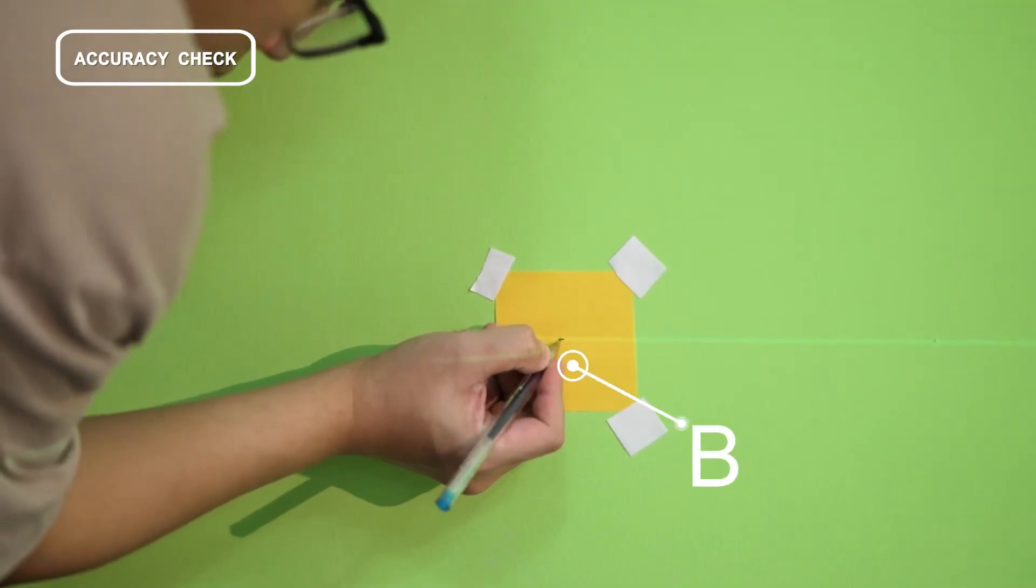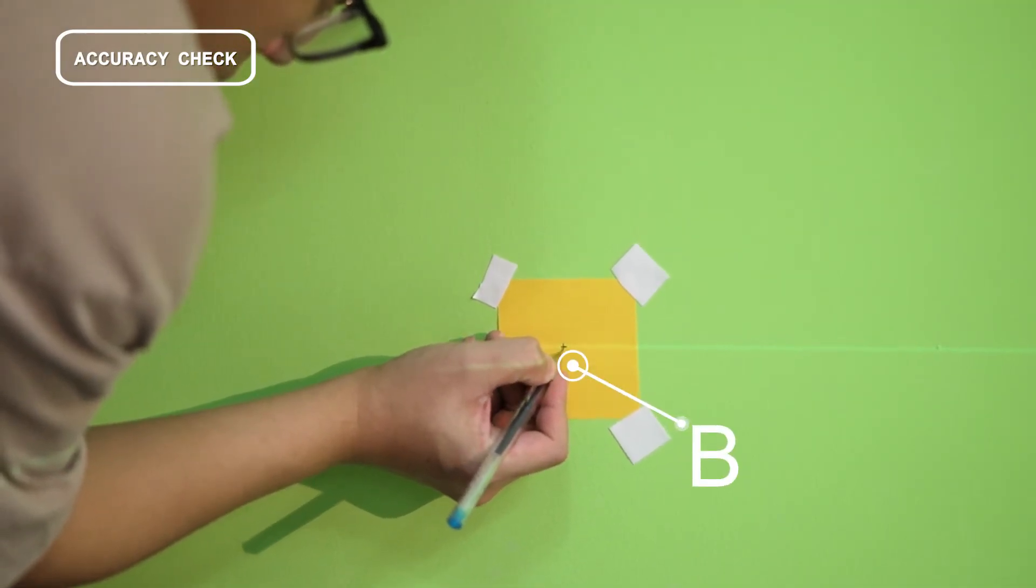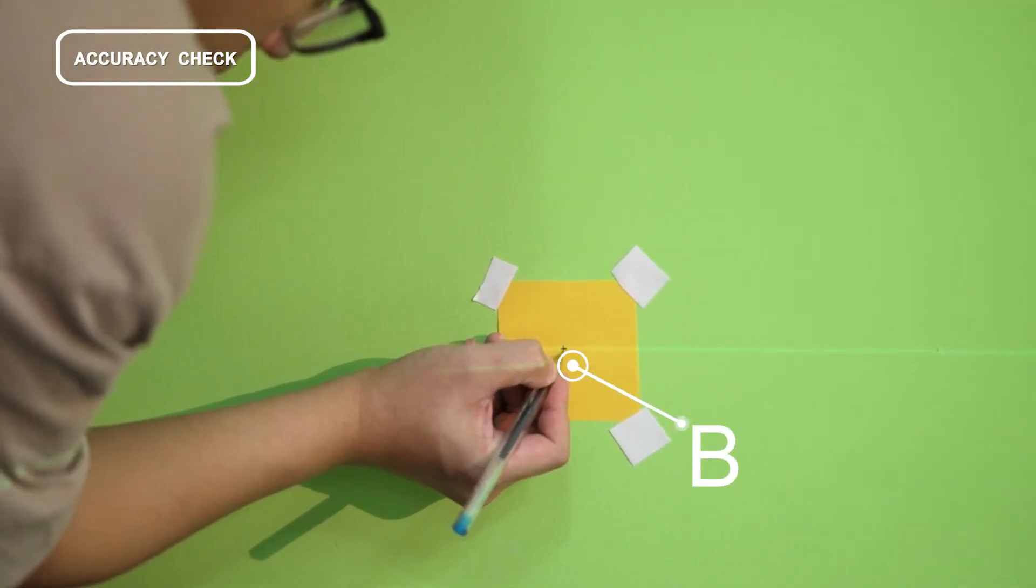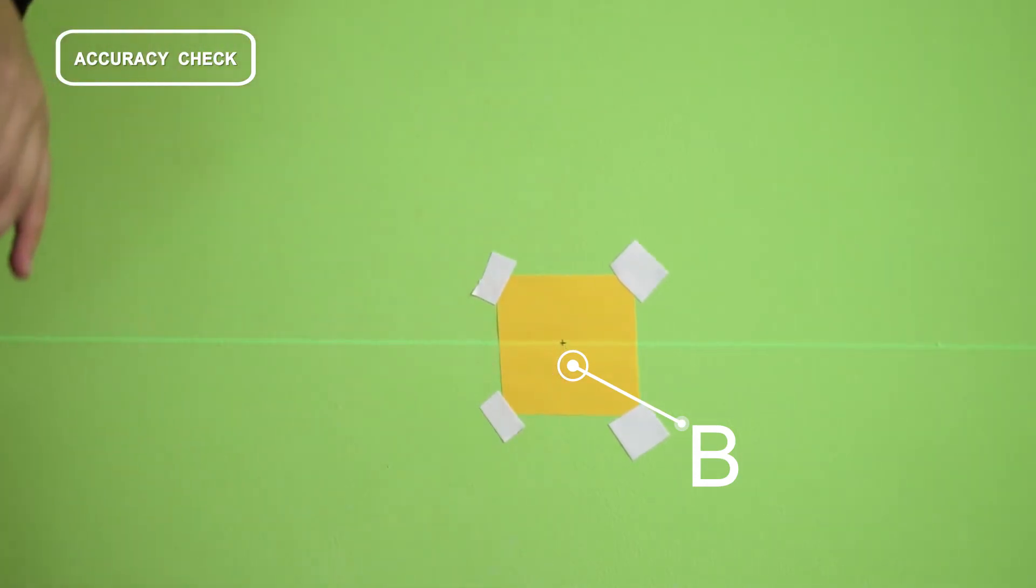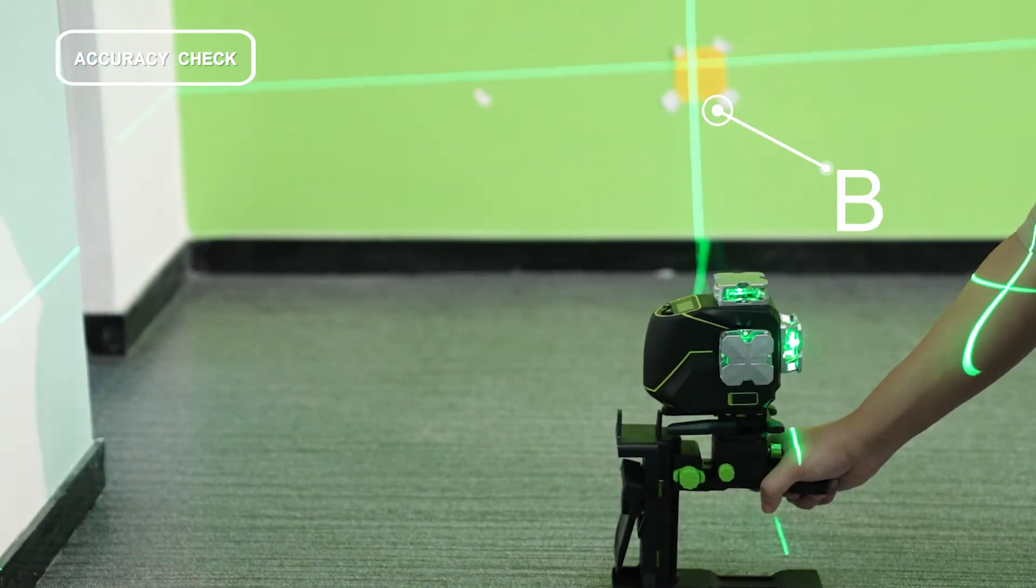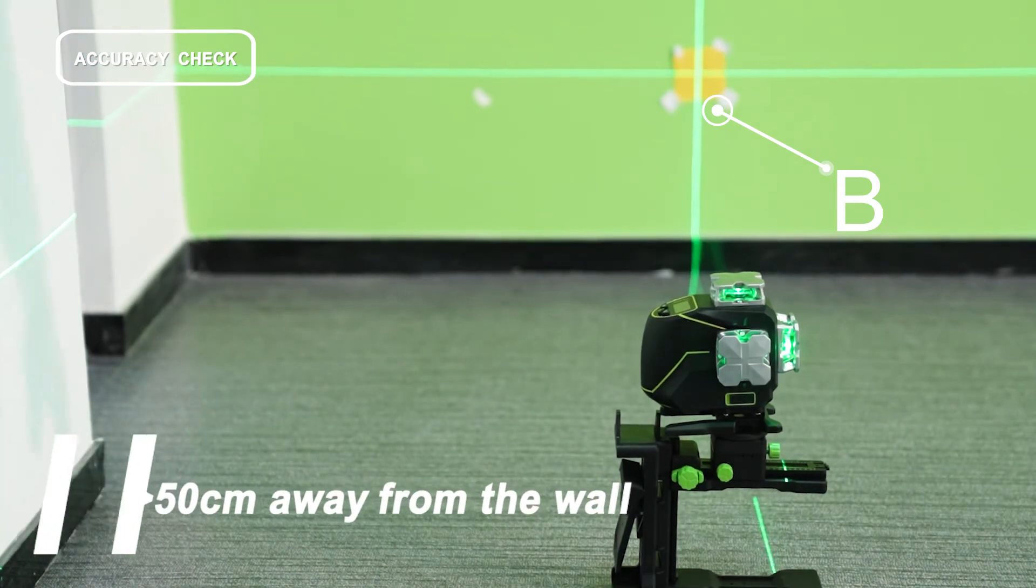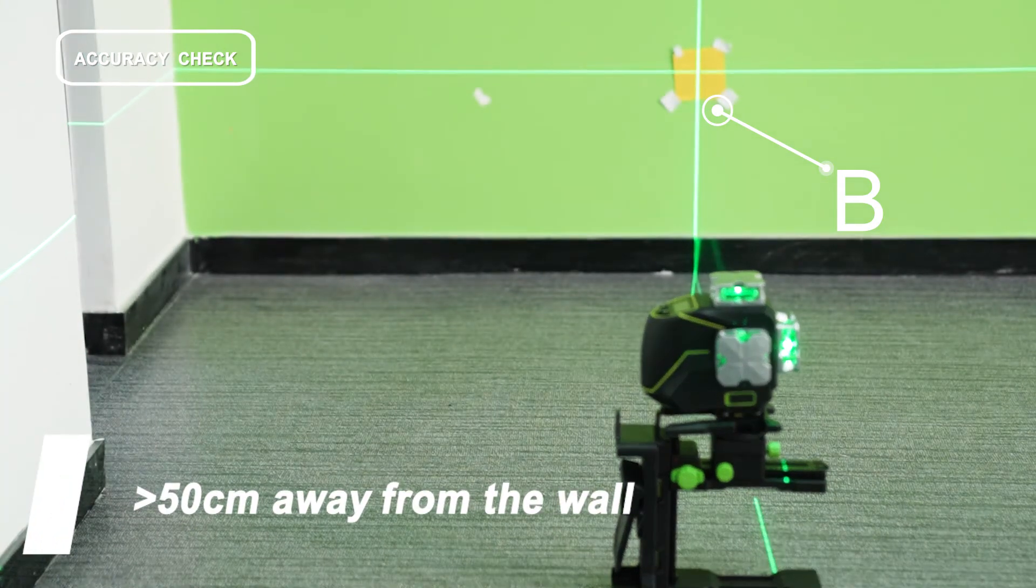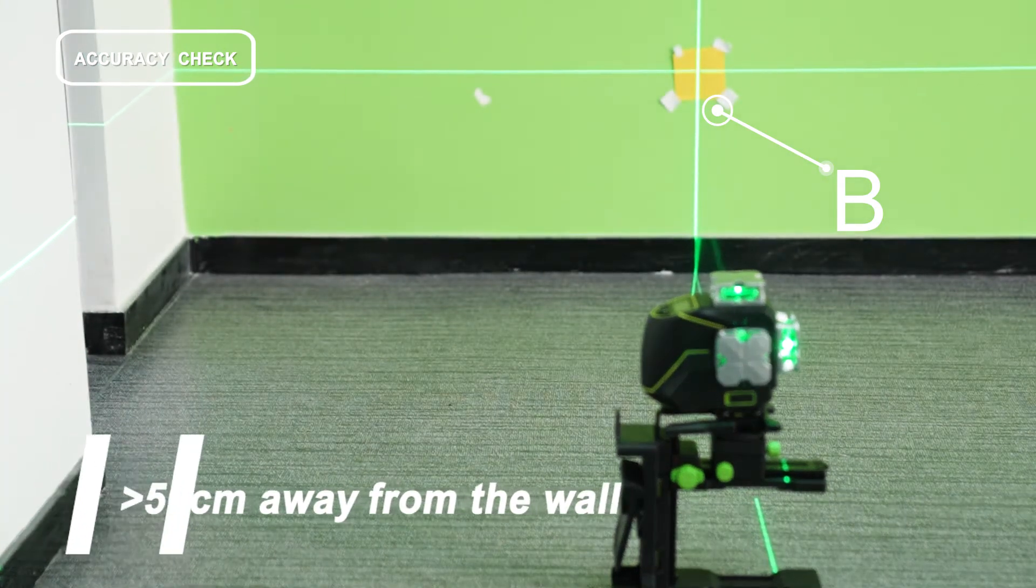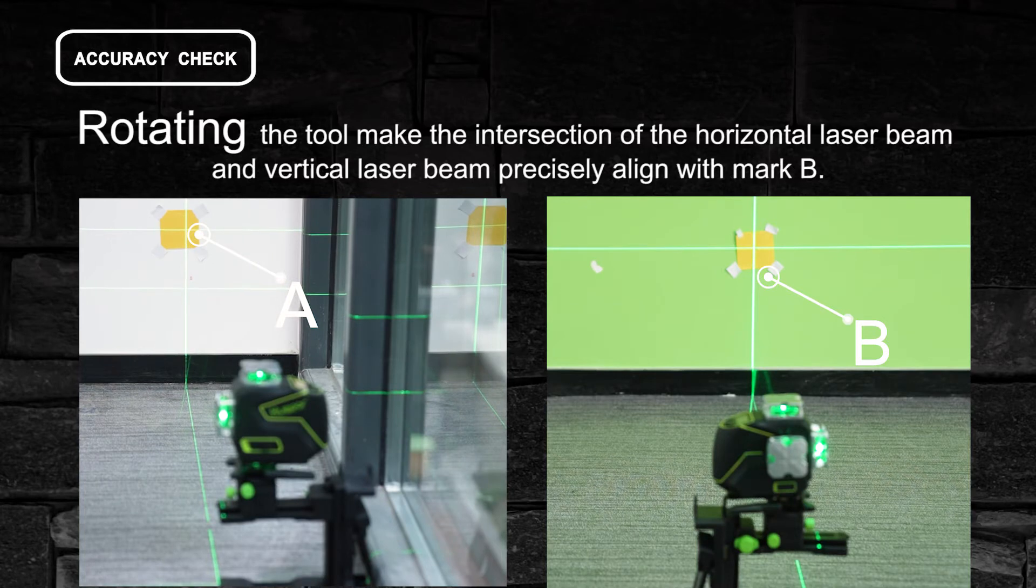Move the machine parallel to mark B along the wall and keep the machine at least 50 centimeters away from the wall. Rotating the tool, make the intersection of the horizontal laser beam and vertical laser beam precisely align with mark B.